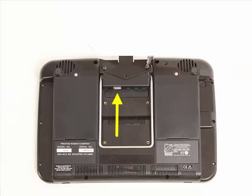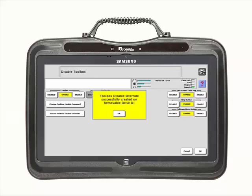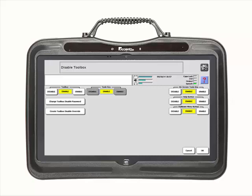Next, plug a USB flash drive into an open USB port on your device. Select OK once the override was successfully created on your flash drive. Unplug the USB flash drive and put it in a safe place. You can use this override if you forget the password or want to quickly override the toolbox.